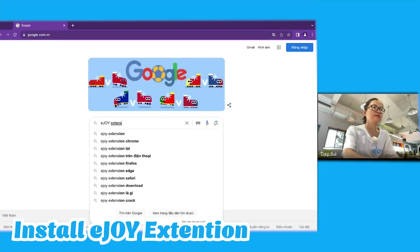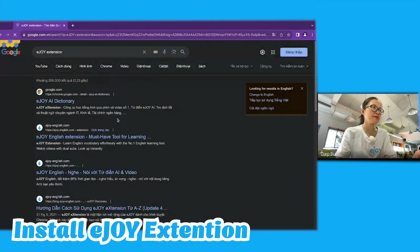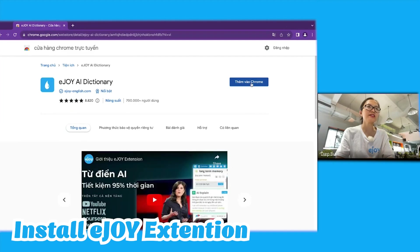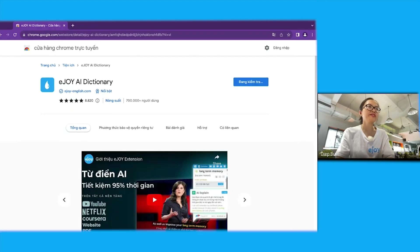I used the eJoy extension tool. You can search for eJoy on Google and click on eJoy AI Dictionary to add it to Chrome.